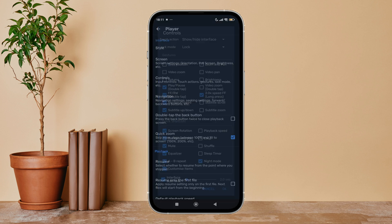So this is how you can disable subtitle scroll on MX Player. Thanks for watching.